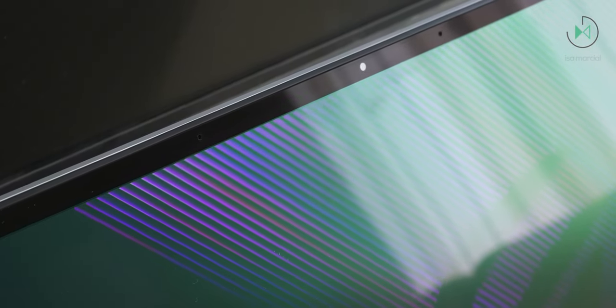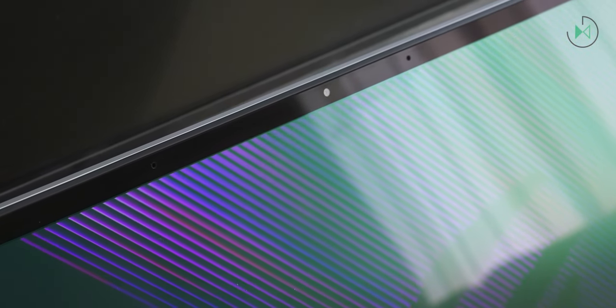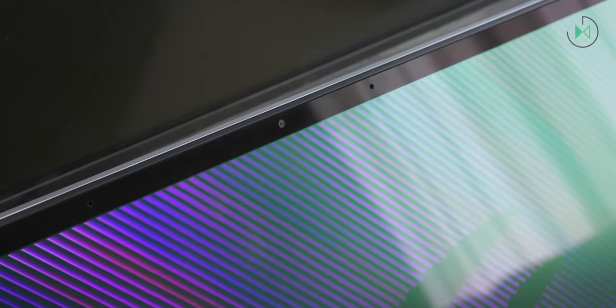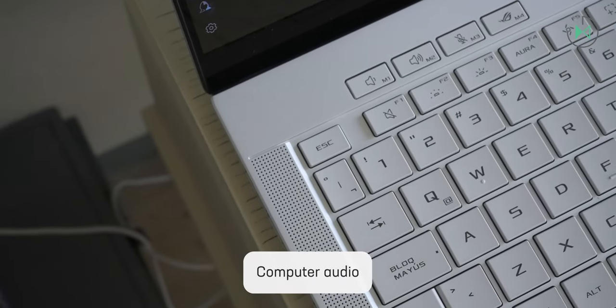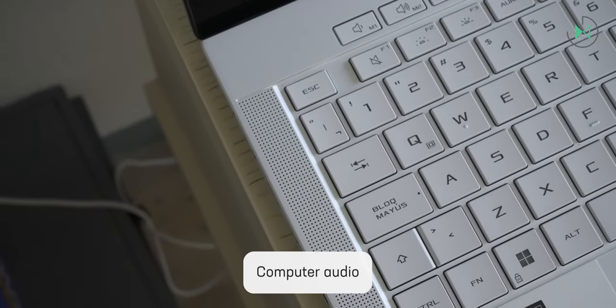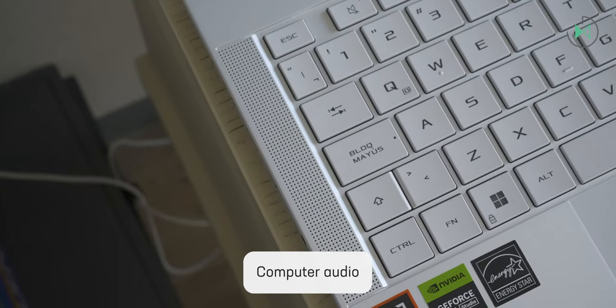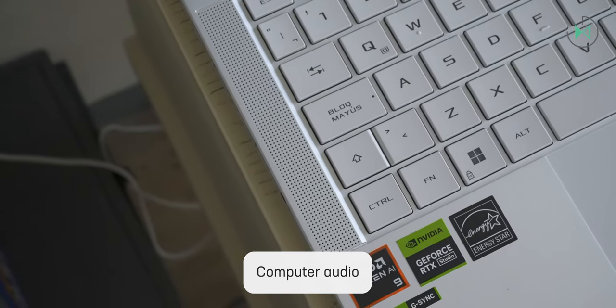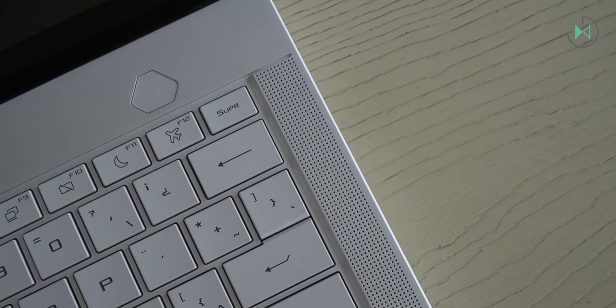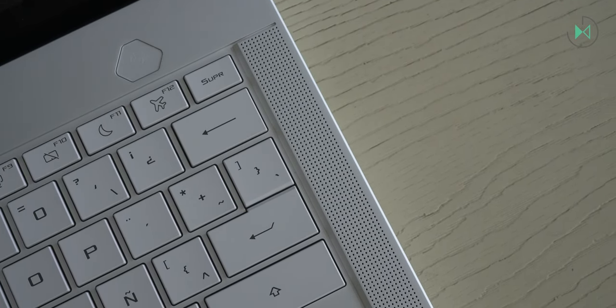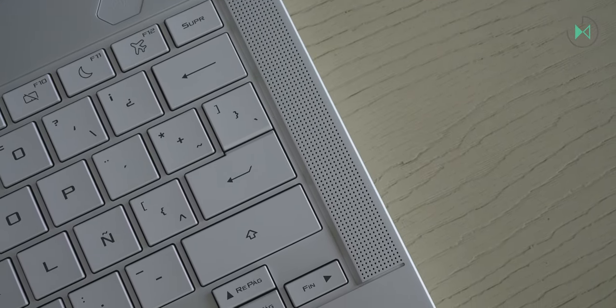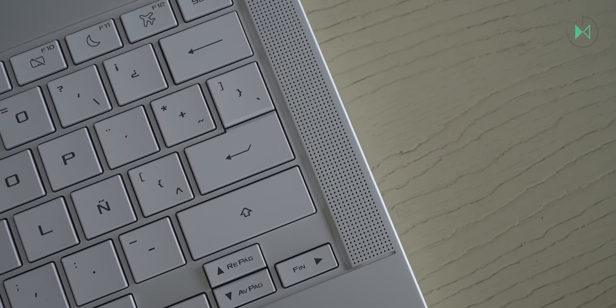It does not have any application to improve the equalization, and in the case of microphones, we have two on the front next to the webcam. Next, we are going to listen to a test recorded with these microphones. This is an audio test recorded with the integrated microphones of the Asus ROG Zephyrus G14 edition. By default, it has some level of noise cancellation, but later in the software section, I'll show you that it can be disabled.